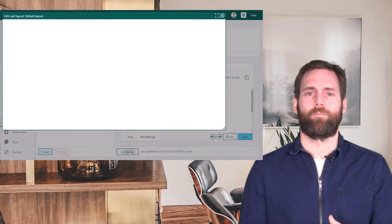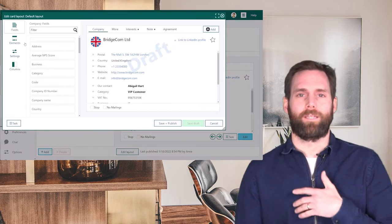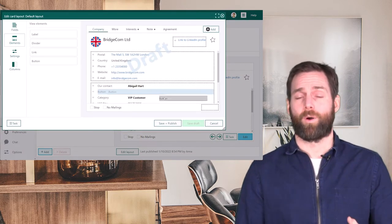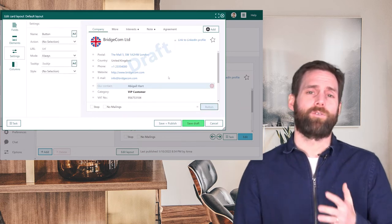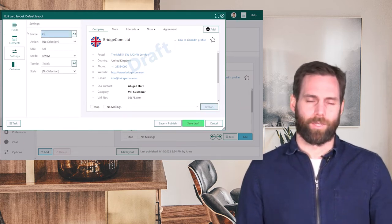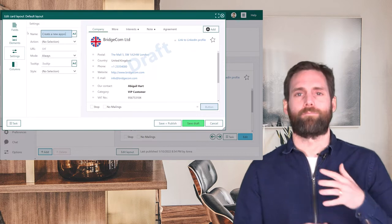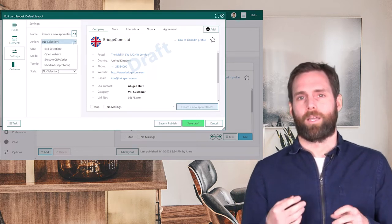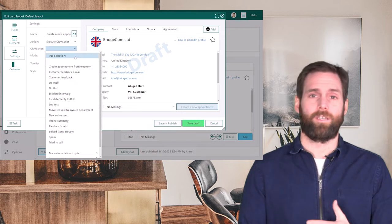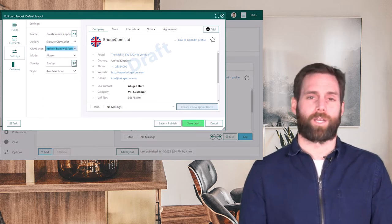Today we'll look at some of the new features added in the settings and maintenance module that you might have missed. We've added an extra feature where you can create an additional button on the company card that will automate some manual tasks that you would otherwise have to do one by one, and we do this by using a CRM script. A CRM script automates manual tasks by creating different documents or activities automatically for you when you press the button.